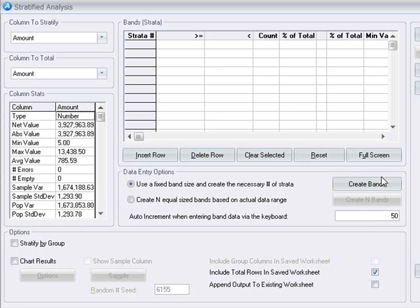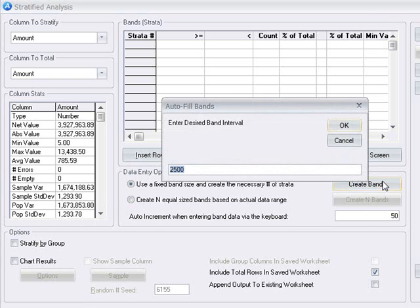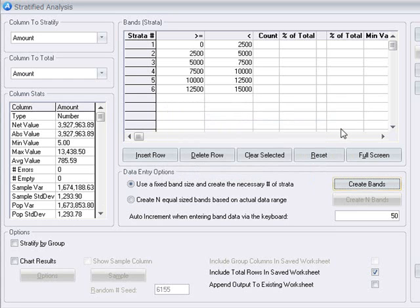Here we're going to have ActiveData create the bands for us and we are just going to choose fixed bands of $2500 each.